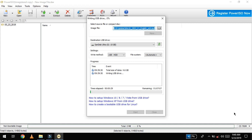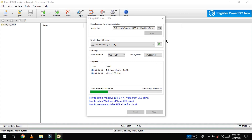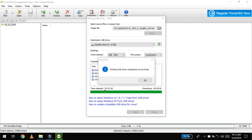Friends, this is going to take a long time, so I'm going to fast-forward this video. Writing to the USB drive is complete and successfully updated — we have a success message.